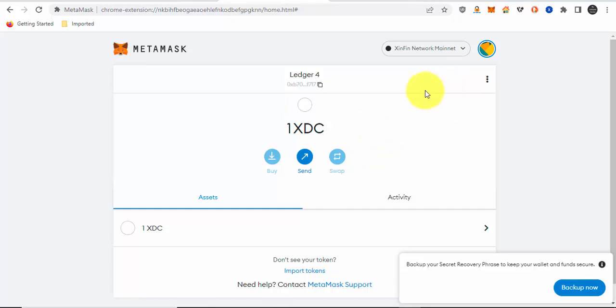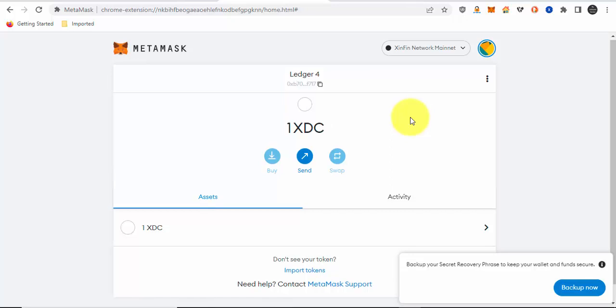That's how you protect your XDC tokens or XRC20 tokens via the Ledger hardware wallet using the MetaMask extension as an interface. You don't need to buy a D'Cent wallet. You can do it with your Ledger device and MetaMask, just using the Ethereum app. You can use the Ethereum app because XDC is EVM compatible.